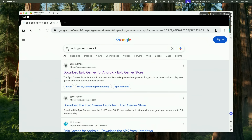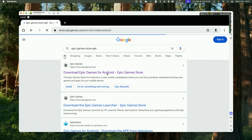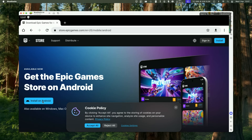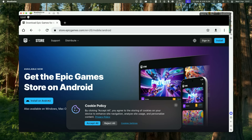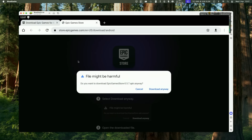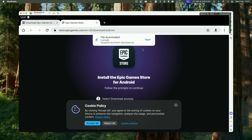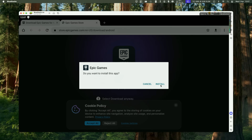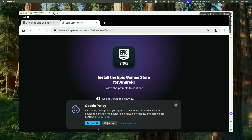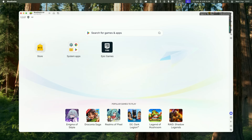Once the Chrome browser is open, search for "Epic Games Store APK." Go to the link "Download Epic Games for Android" and click on it. Then click Install on Android, which will allow you to download the latest APK. Press Download Anyway and let it download. Then press Open and install the app. Press Done, and pressing the Home button will show the Epic Games Store on the home screen.